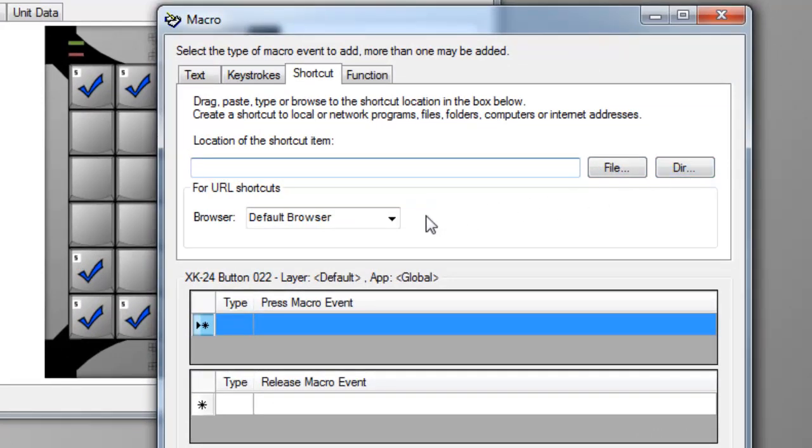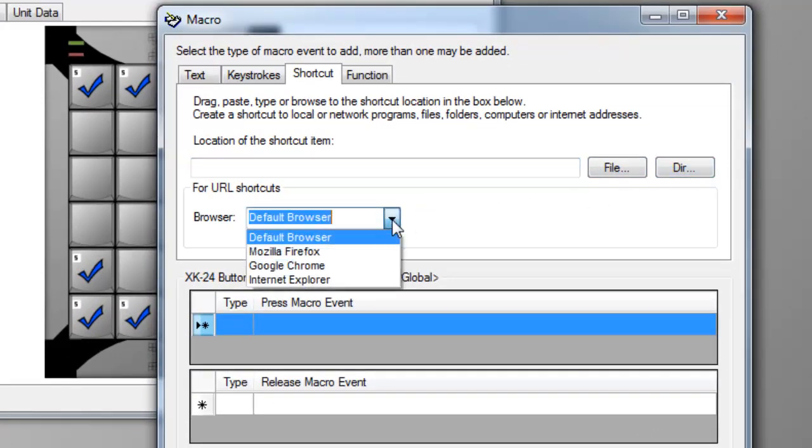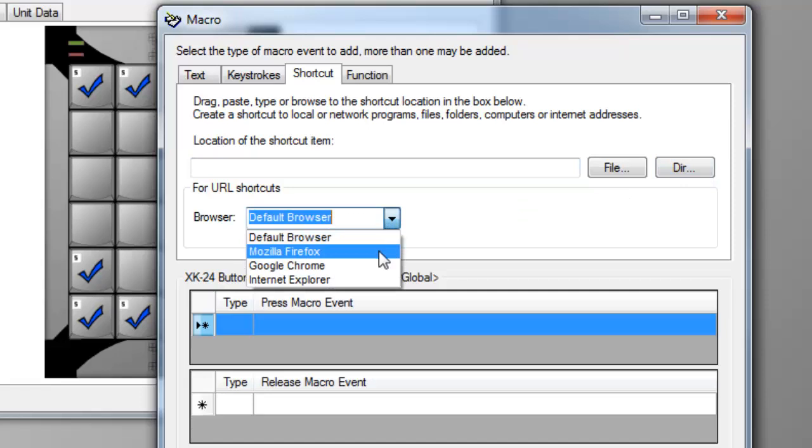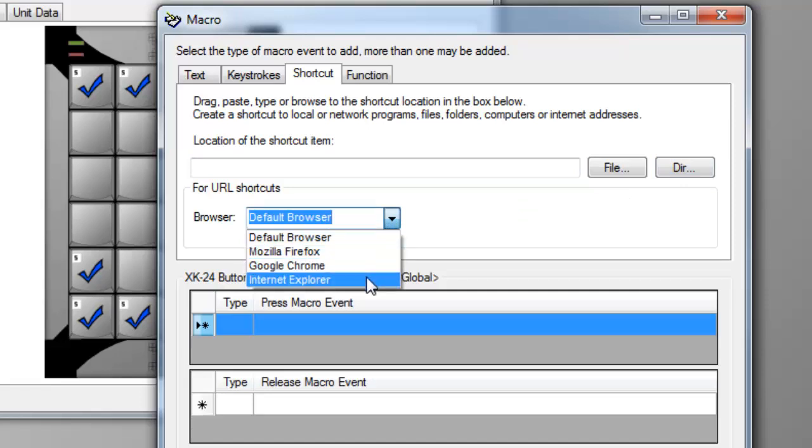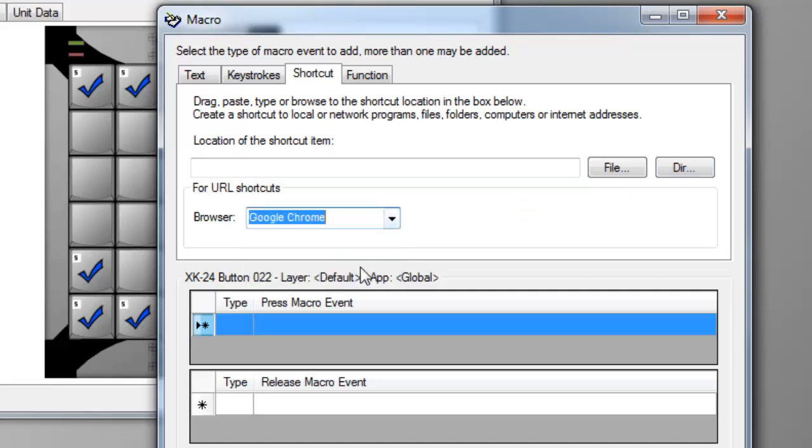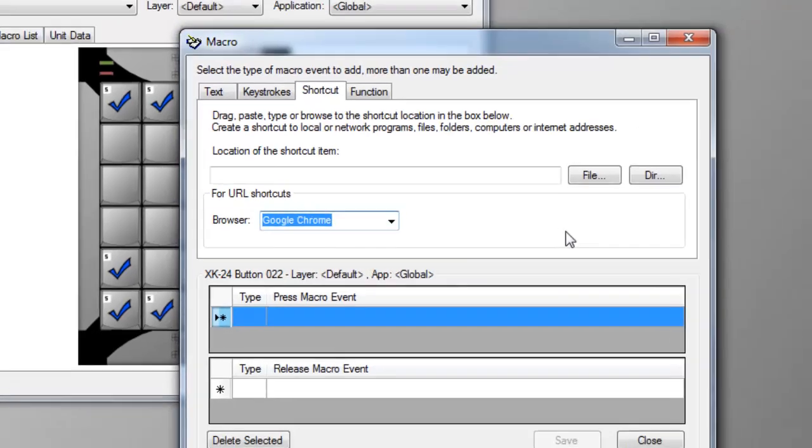You can paste or type a URL, and you can even specify a browser to open the URL. MacroWorks will use your default browser unless you choose another from this pull-down menu.